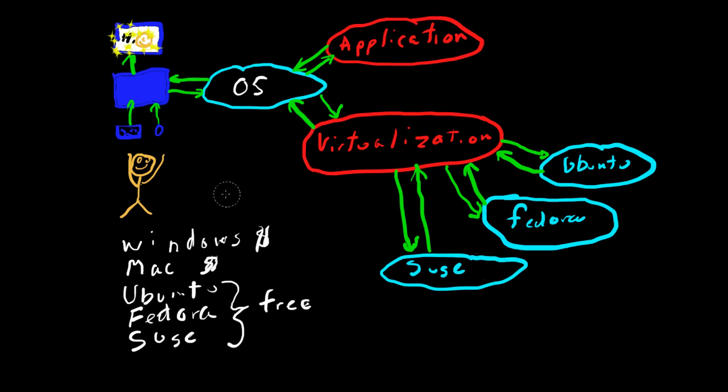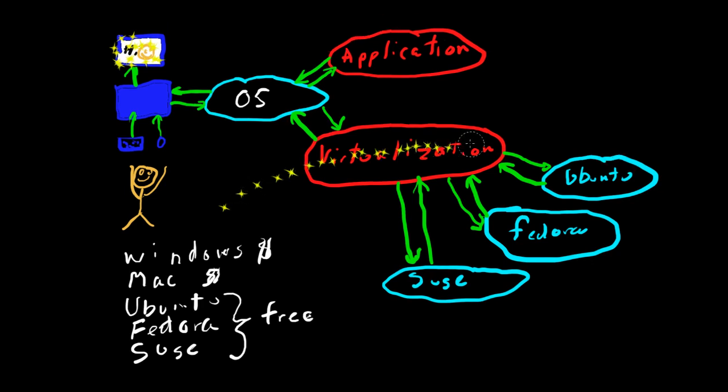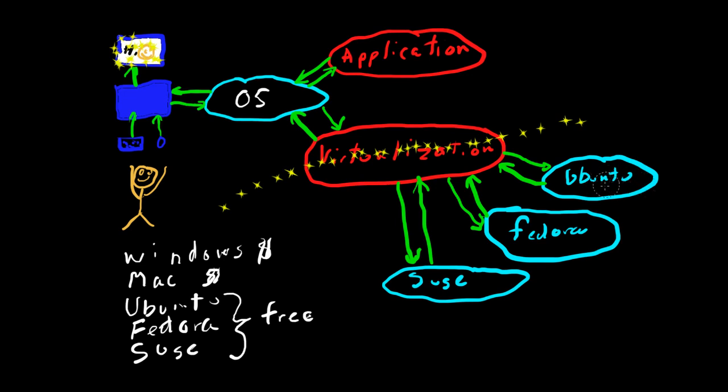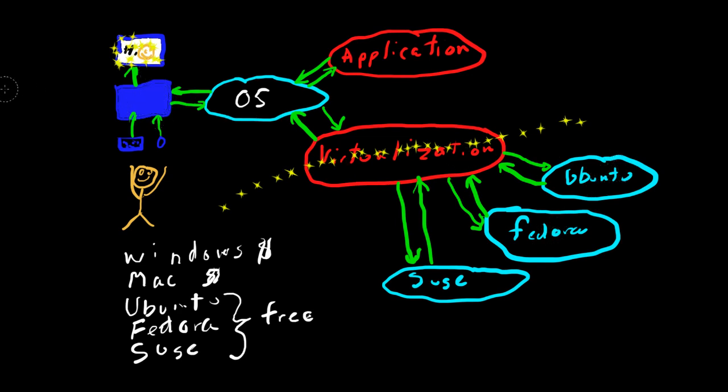And basically what we have here is you kind of have a wall here so that each one of these operating systems running down here is completely separate from the hardware machine. If something goes wrong here, an Ubuntu or Fedora shouldn't do anything to your hardware machine.